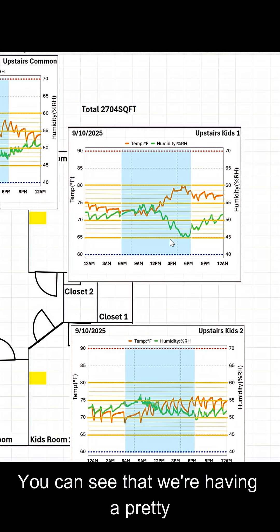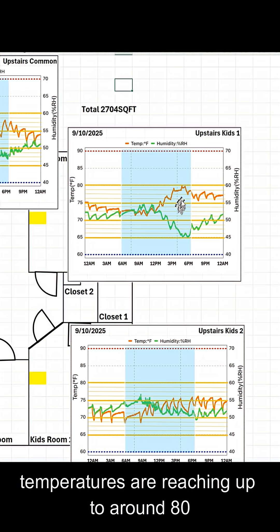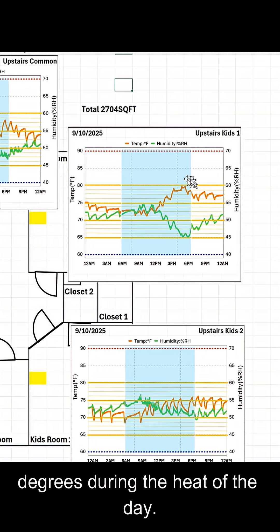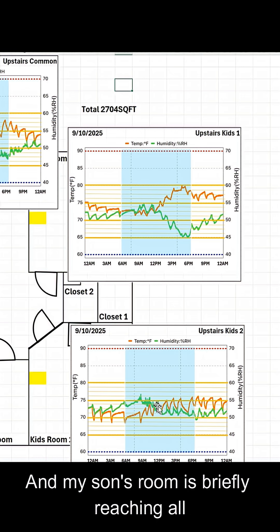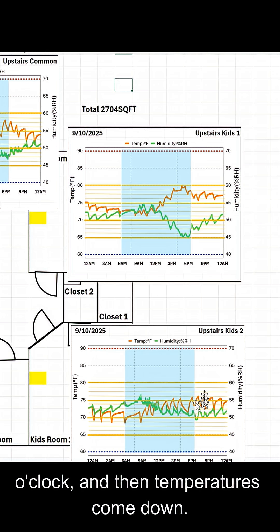You can see that we're having a pretty decent issue in my daughter's room, and the temperatures are reaching up to around 80 degrees during the heat of the day. And my son's room is briefly reaching all the way up to 76 degrees until around 12 o'clock, and then temperatures come down.